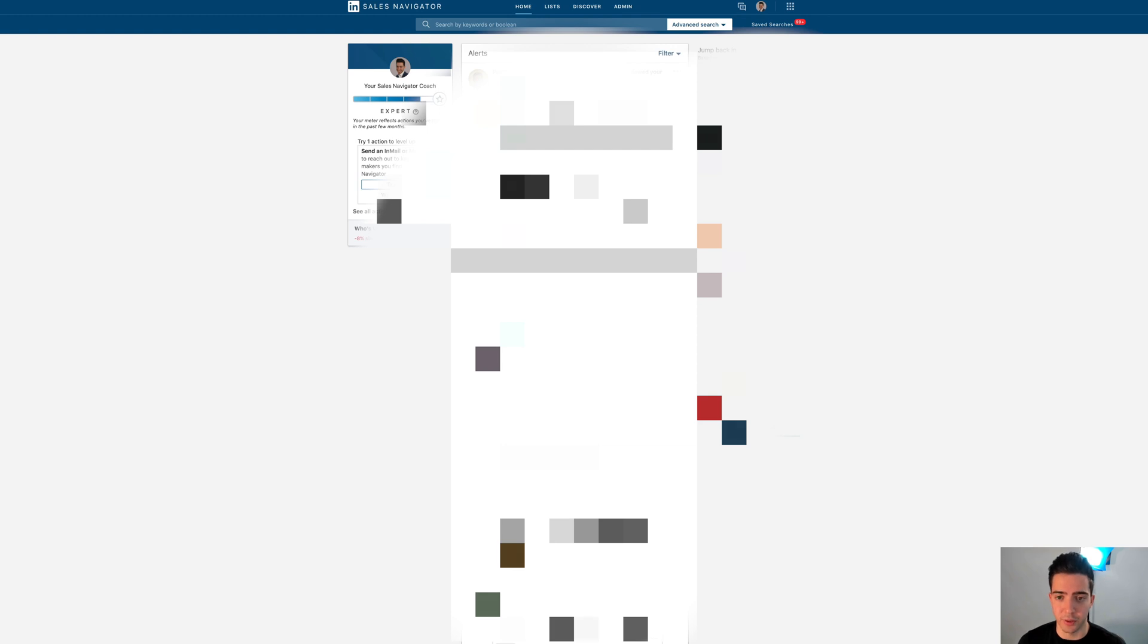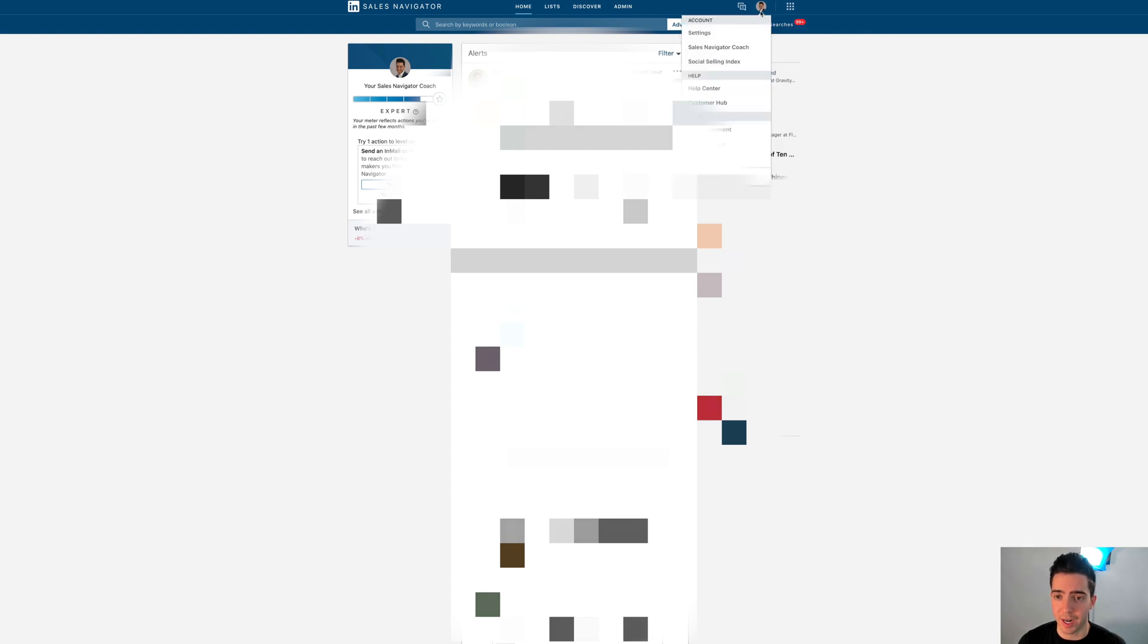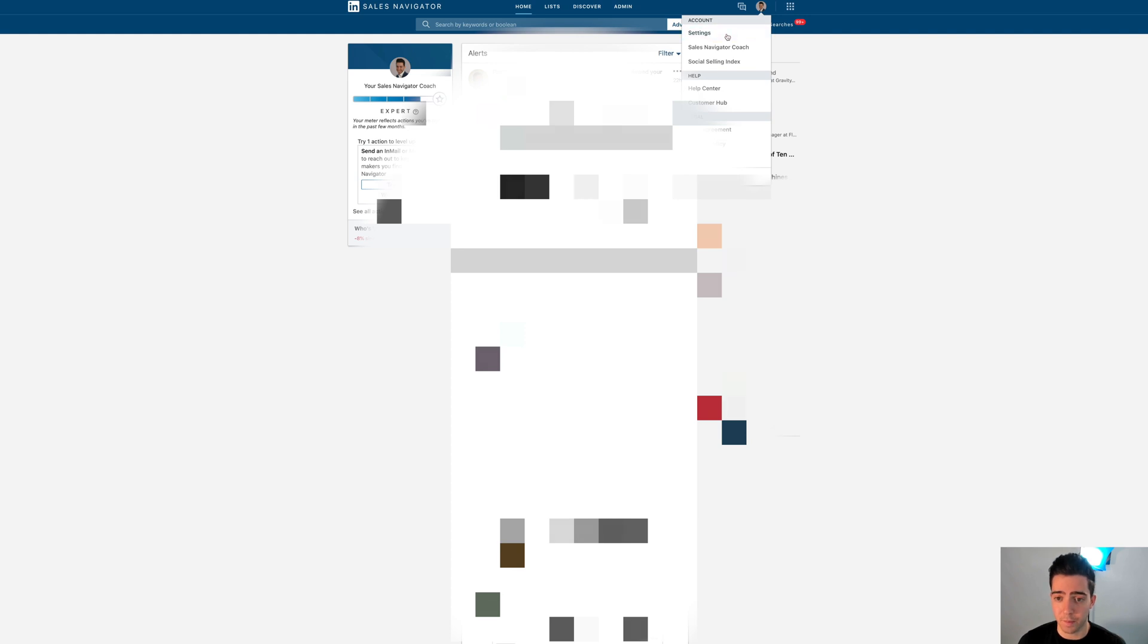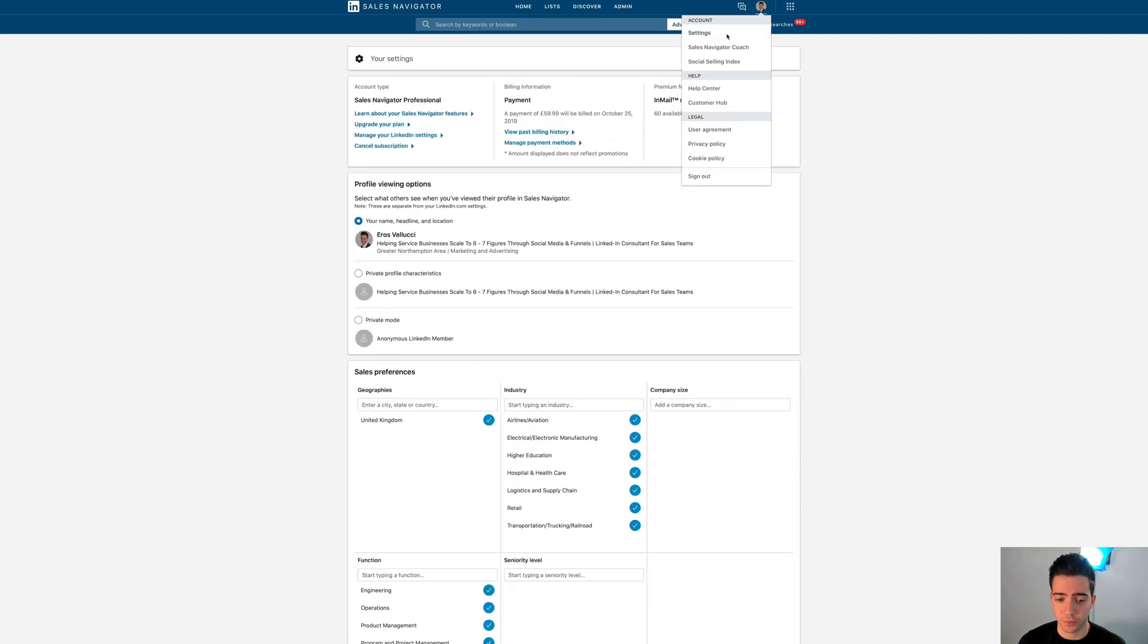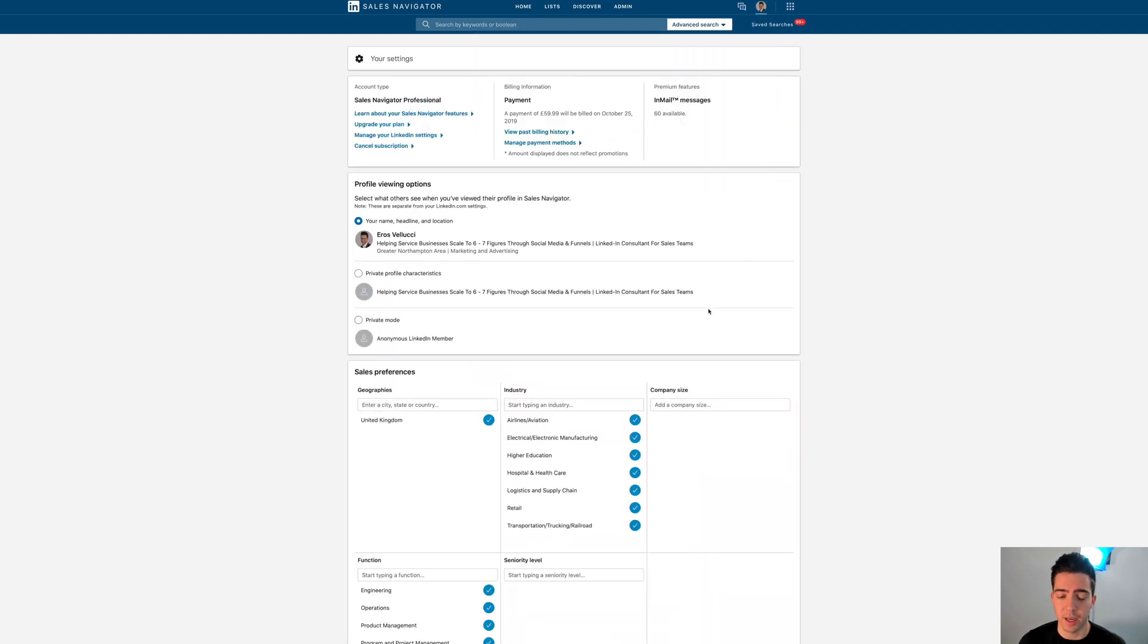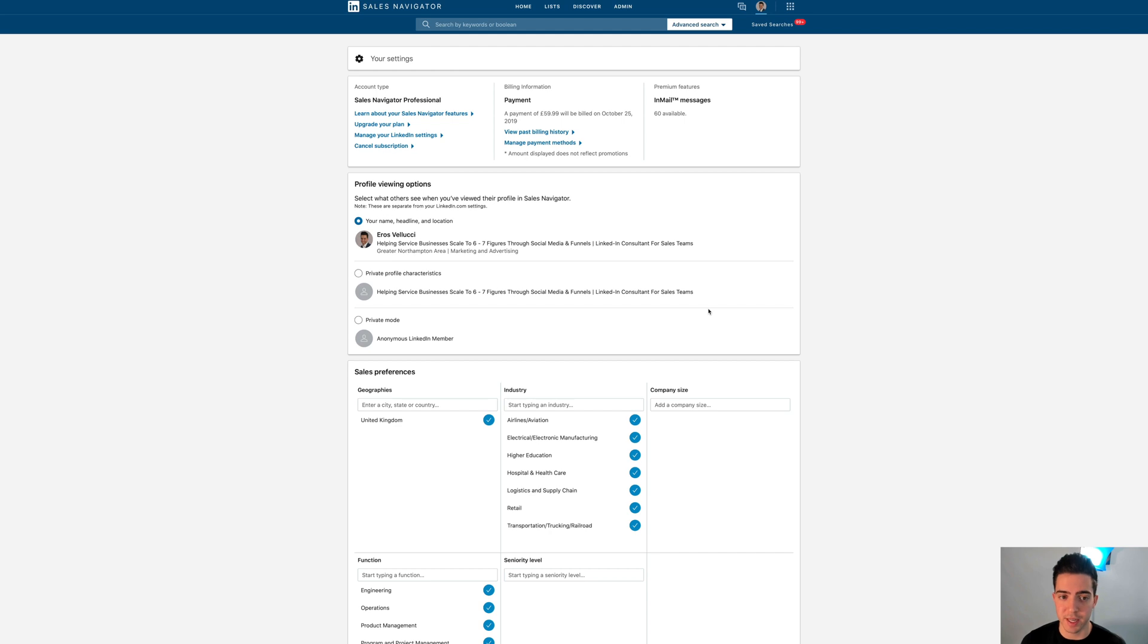Where you've saved leads potentially, and this is just your home page. What you want to do is go over to the right-hand corner and click your profile, and then click Settings.